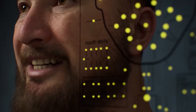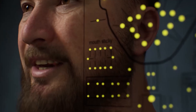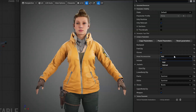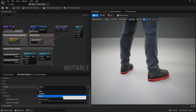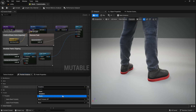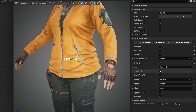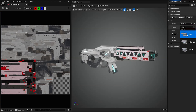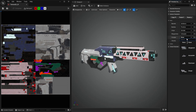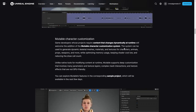Next, let's take a look at some game development tools. Unreal Engine 5.5 brings in the new Mutable Character Customization System. This system can be used to generate dynamic skeletal meshes, materials, and textures for characters, animals, props, weapons, and more, whilst optimizing memory usage, keeping shader costs low, and reducing the draw count.